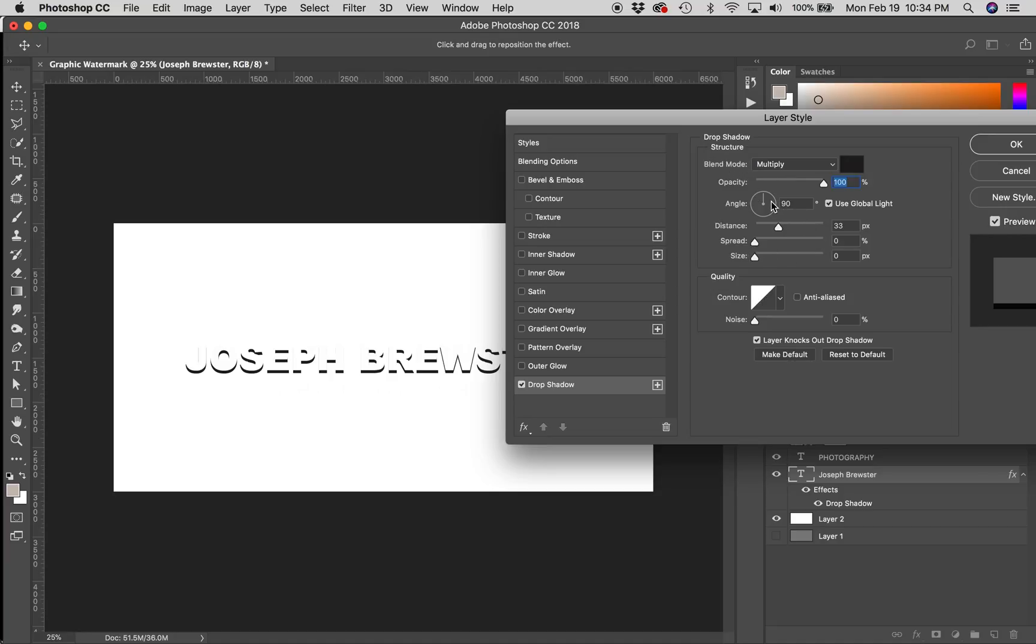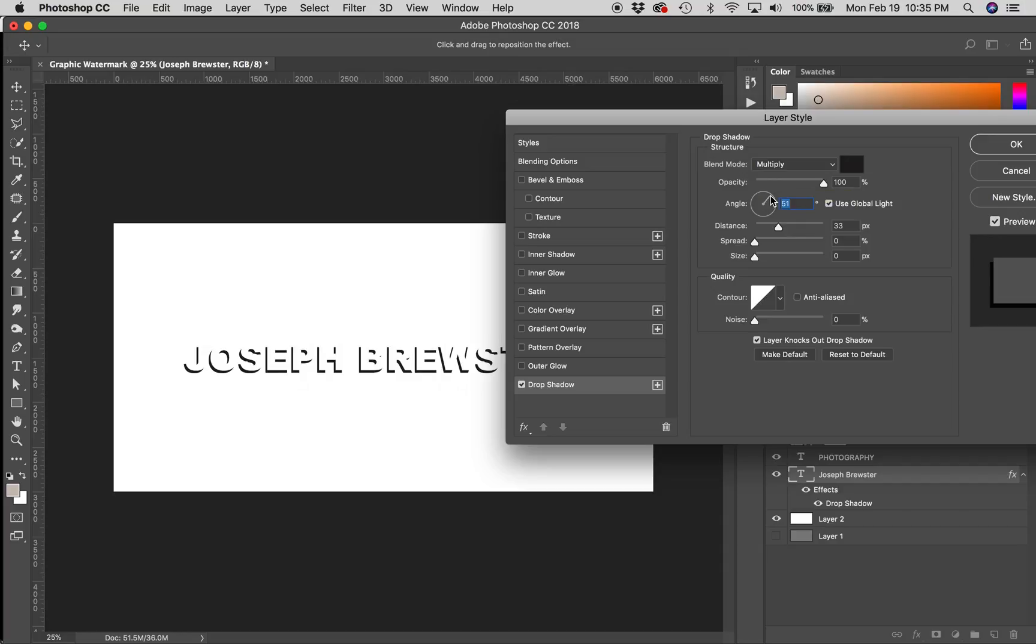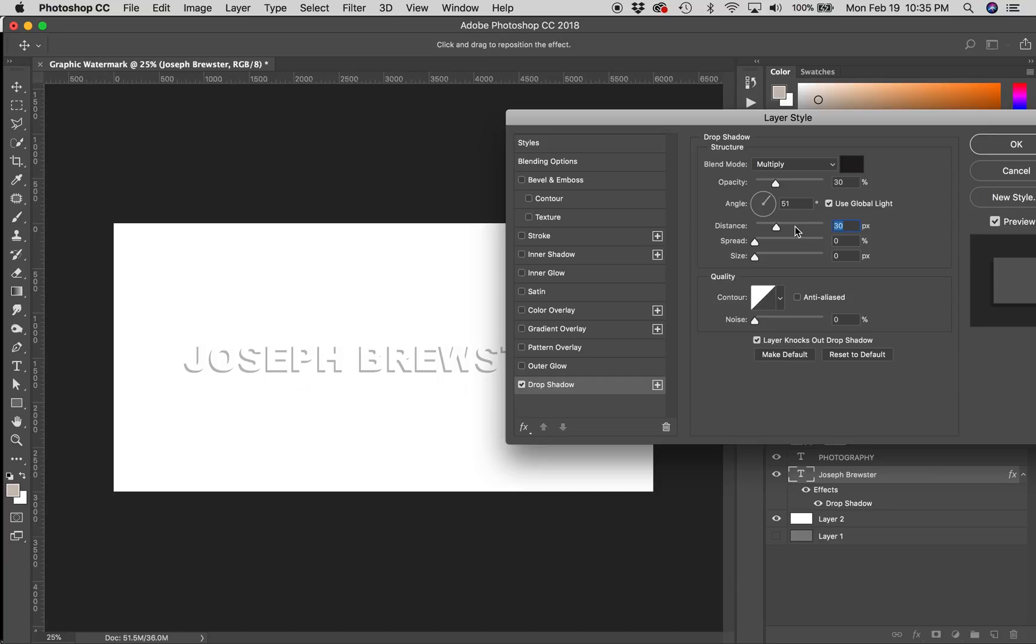So, I'm going to grab my angle, and I'm going to angle it slightly different. I'm going to drag the opacity down to about 30%. Let's try that. I've got my distance set at 30 or so right now. Blend Mode is Multiply. The color is black, which is default.